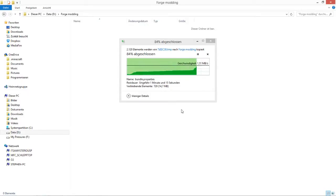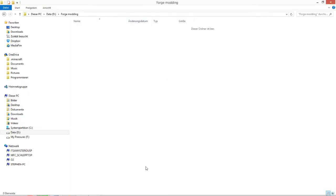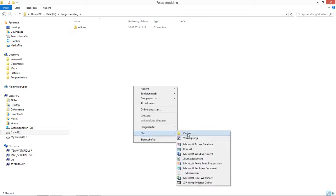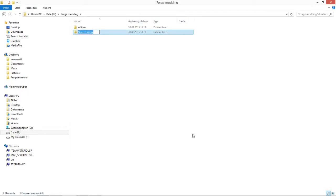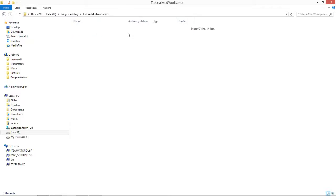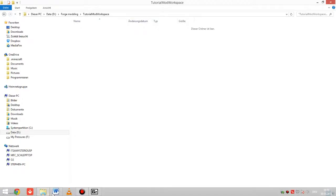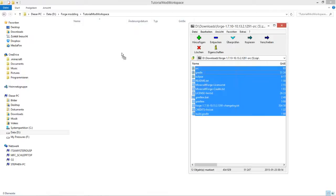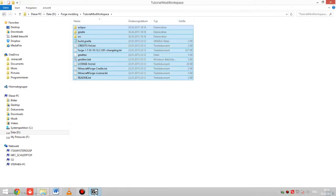Now it's finished. We'll create a new folder and name it 'eclipse workspace' — or as I do, 'tutorial mods workspace.' This is the workspace where every mod we code will be stored. Now take your Forge files, mark them all, and drag them in here. You can then close all the 7-Zip windows.